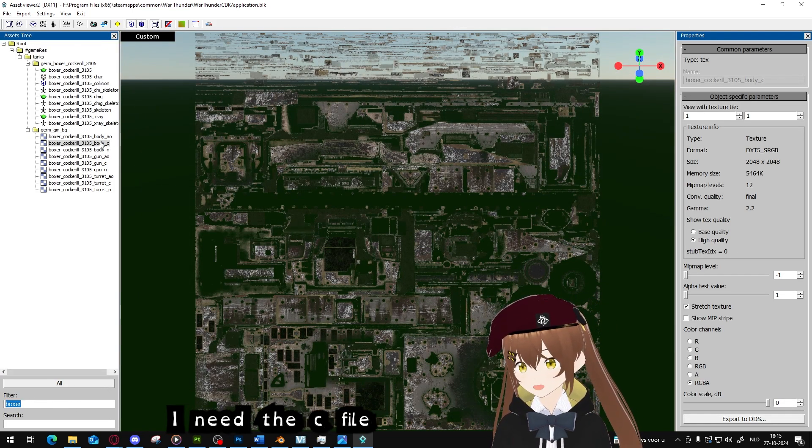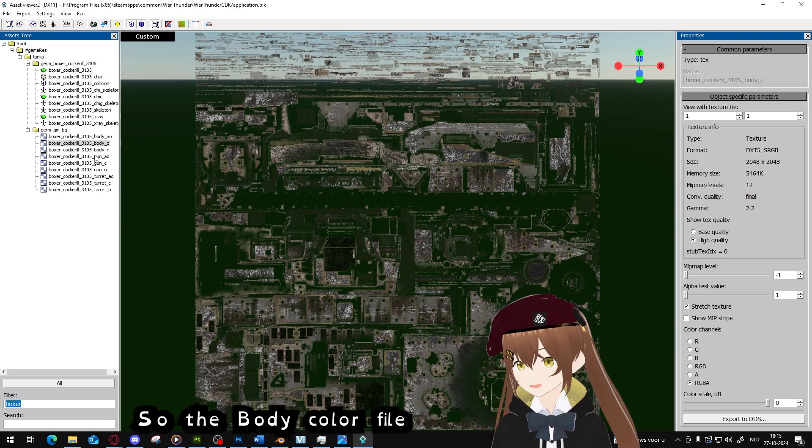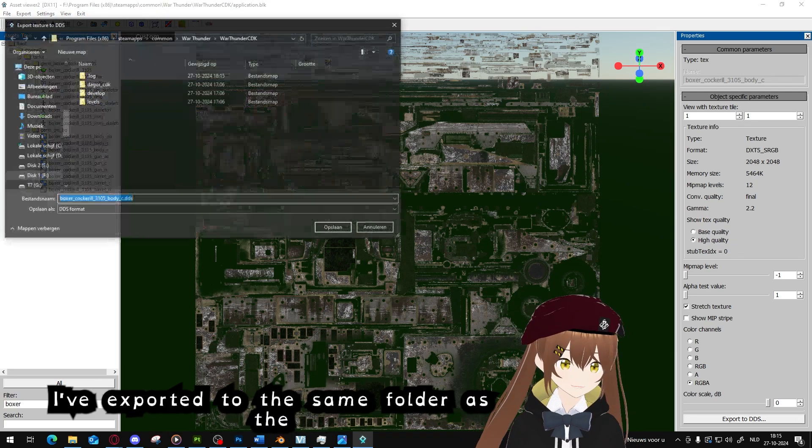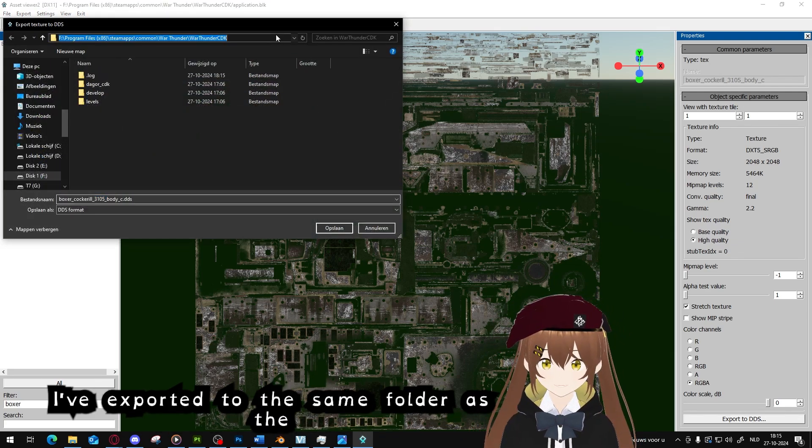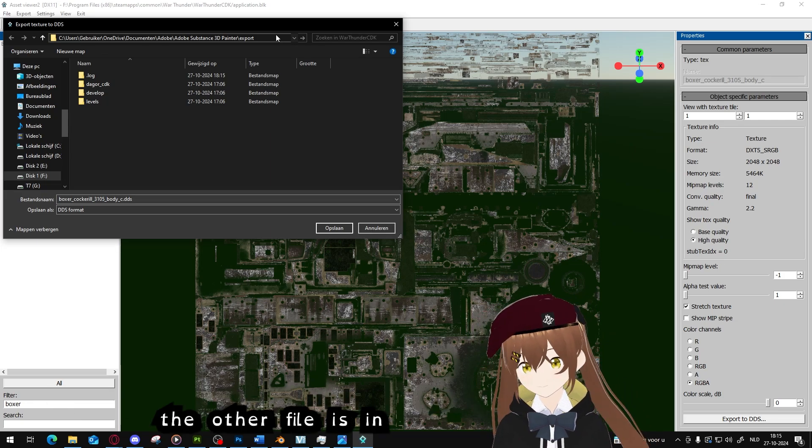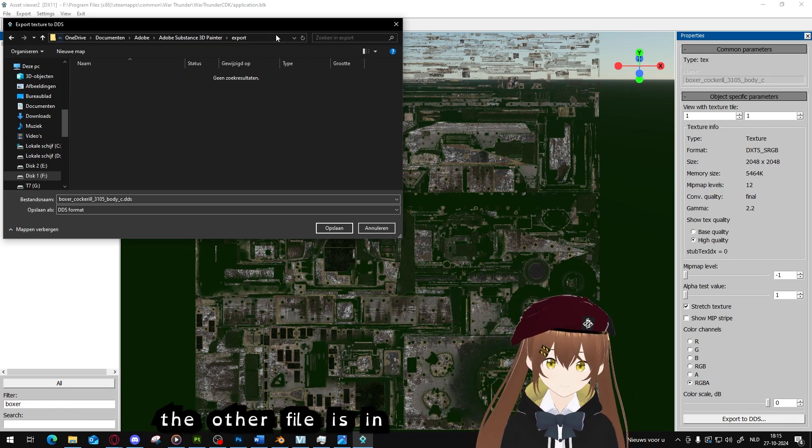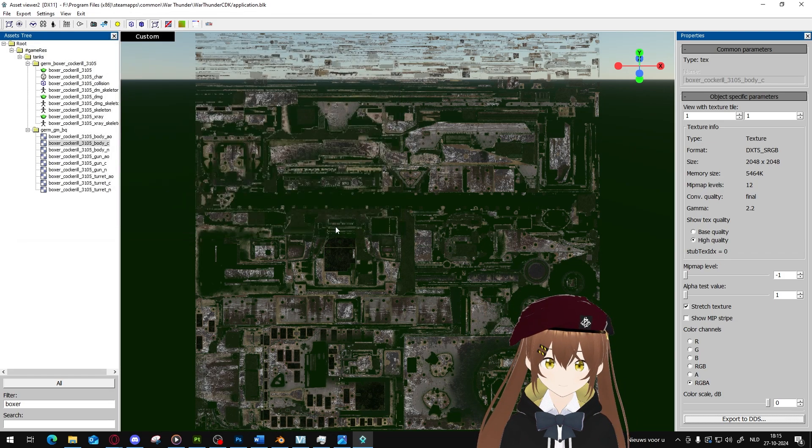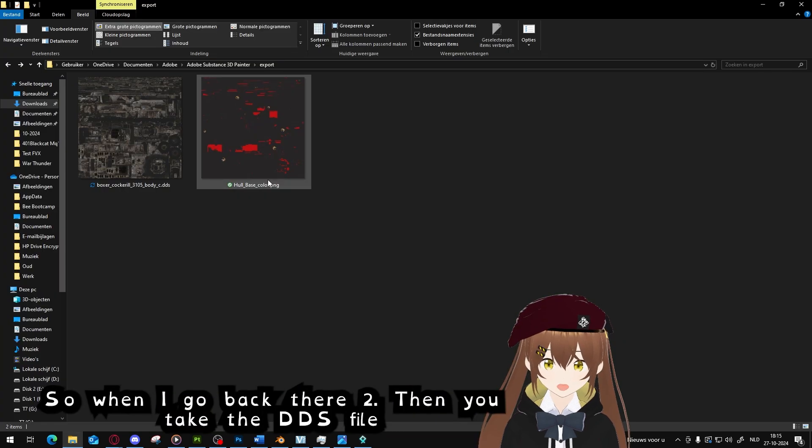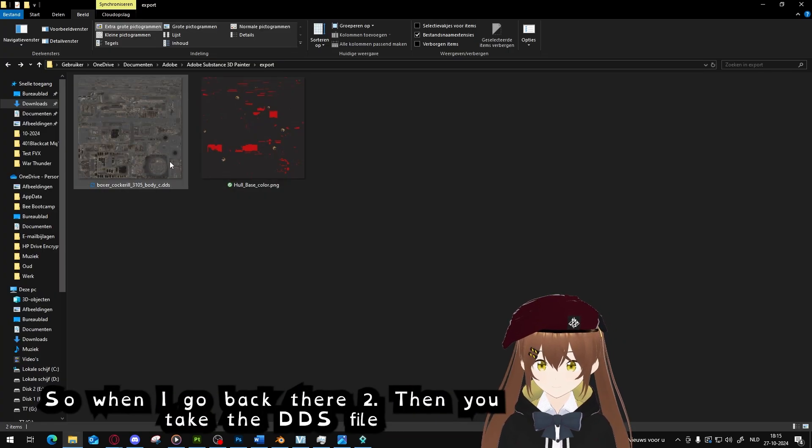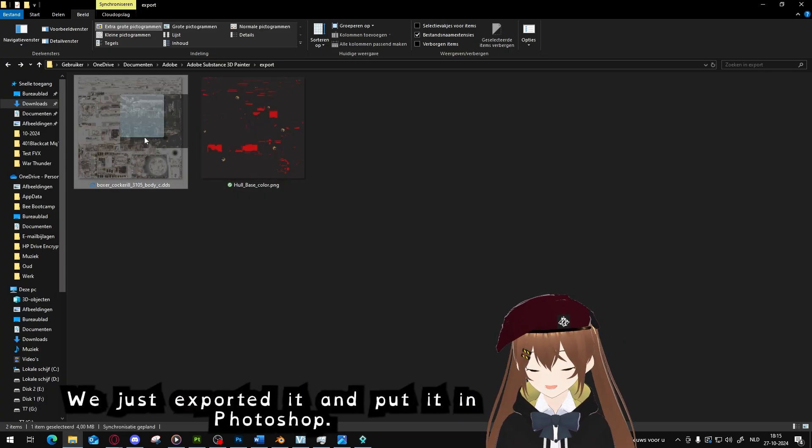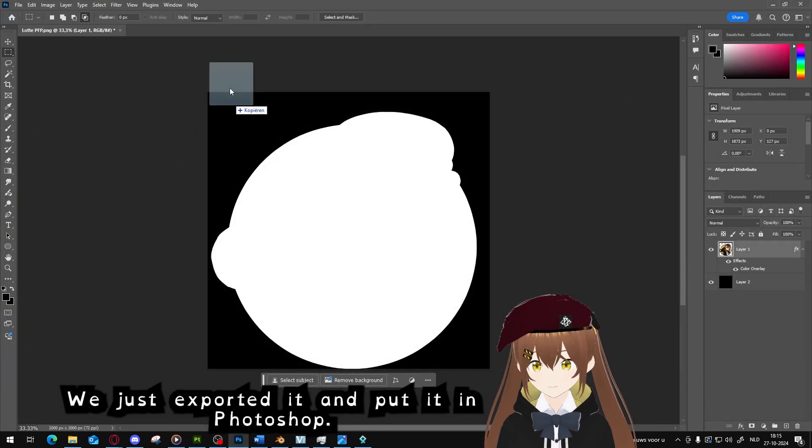I will export it to the same folder as the other files. So when I go back there too, then you take the DDS file we just exported and put it in Photoshop.